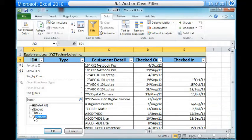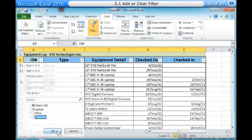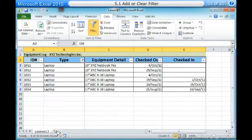Eight, check the boxes next to the data you do want to view. In this example, we will check Laptop to view only those types of equipment. Nine, click OK. All other data will be filtered or temporarily hidden. Only laptops will be visible. Filtering options can also be found on the Home tab, condensed into the Sort and Filter command.